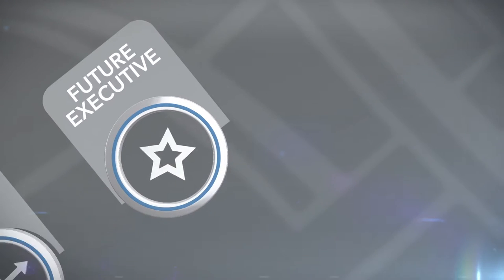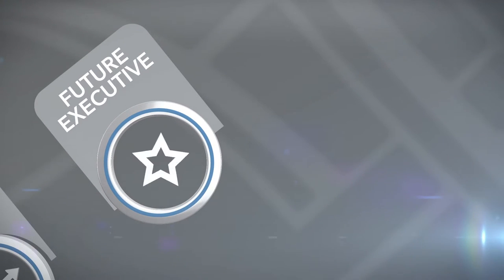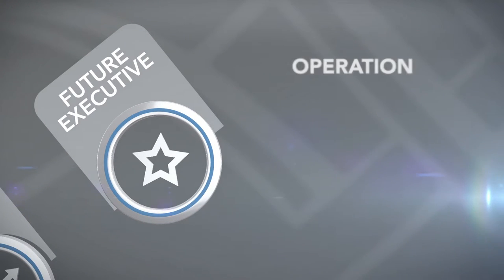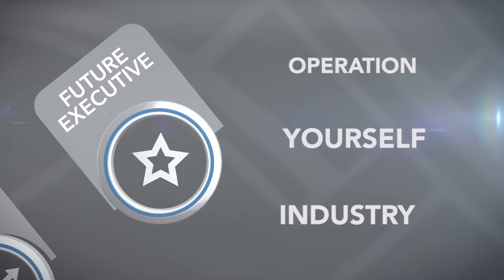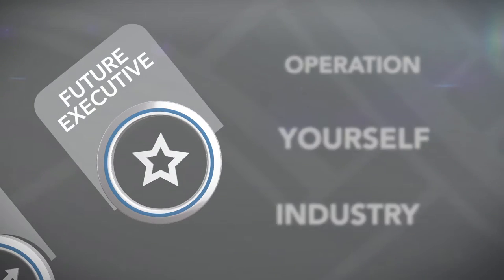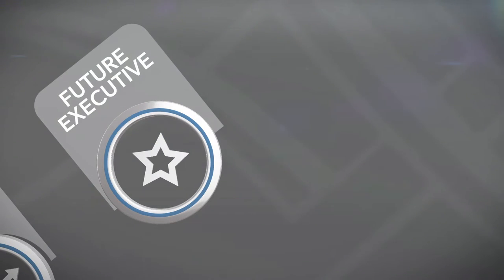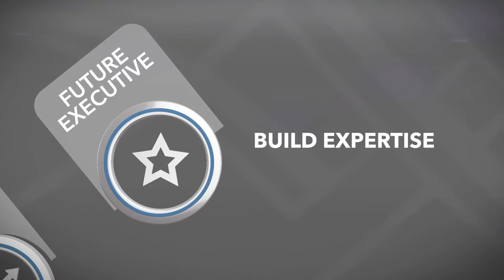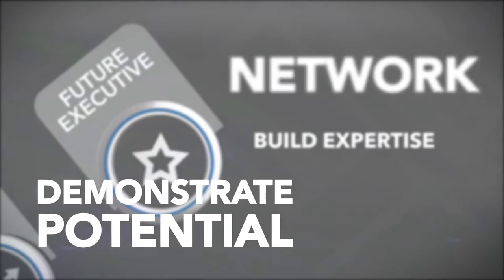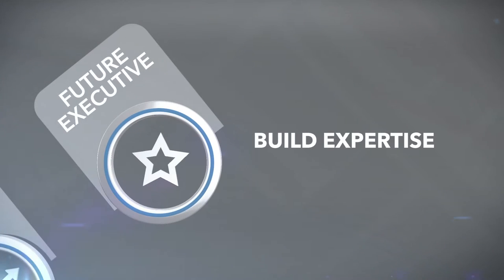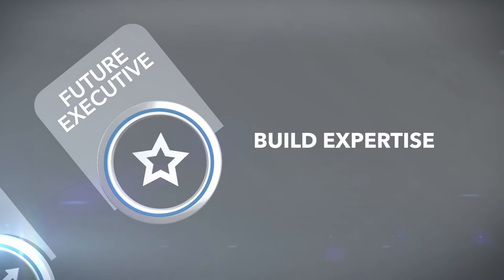Finally, as a Summit future executive, you will know your operation, yourself, and our industry inside and out. At this level, you are given the opportunity to build expertise, network, and demonstrate your potential for our most senior leadership roles.